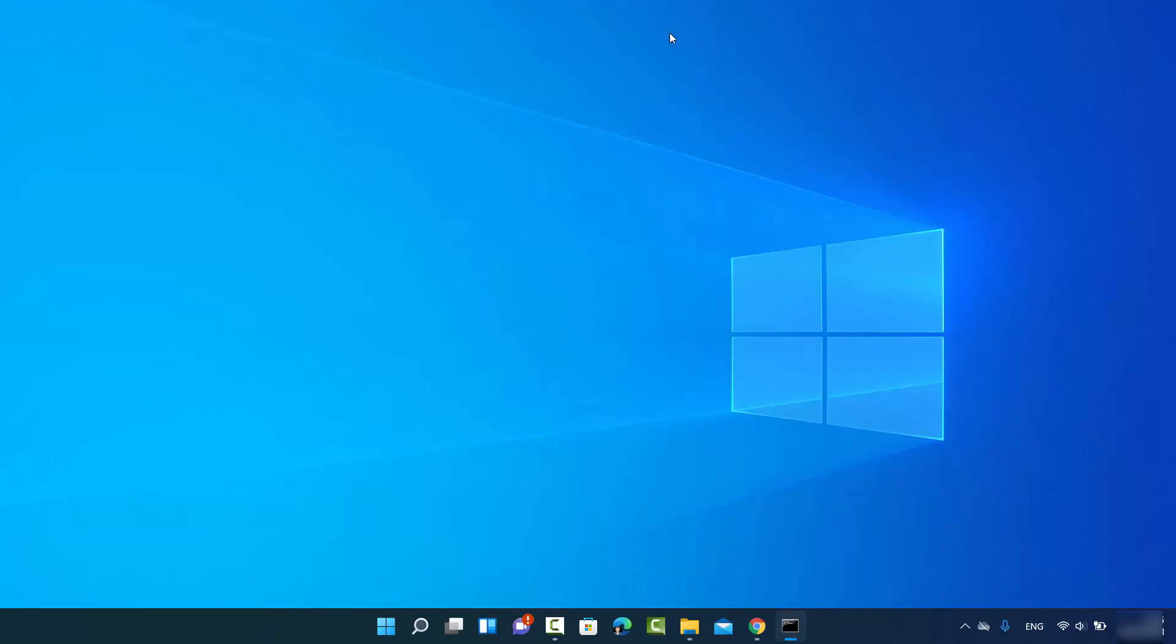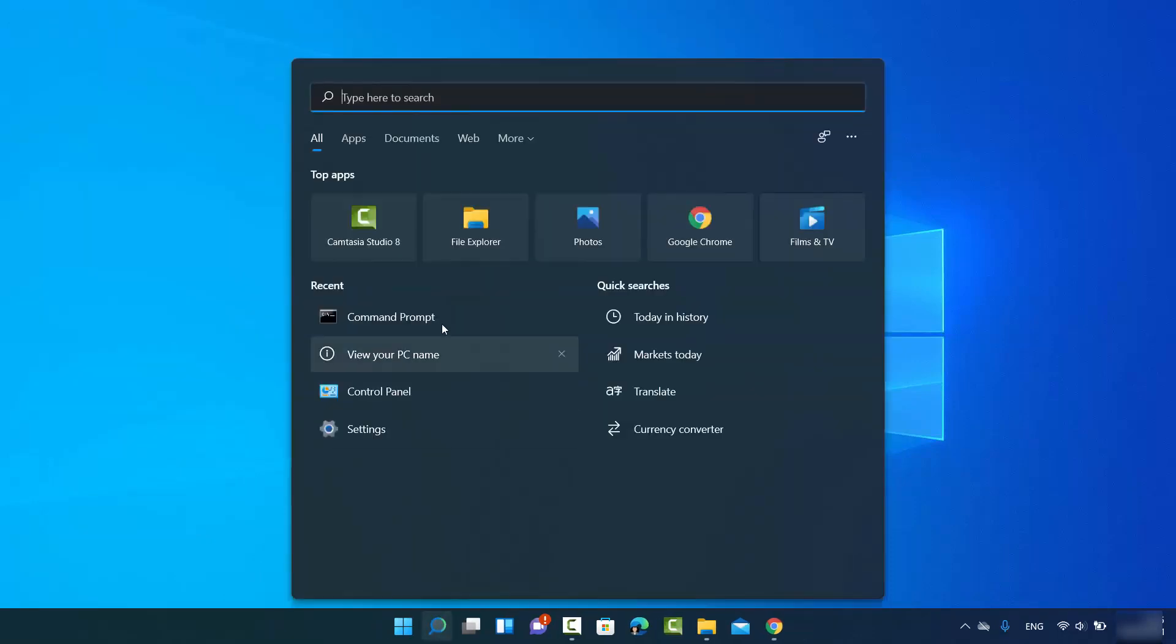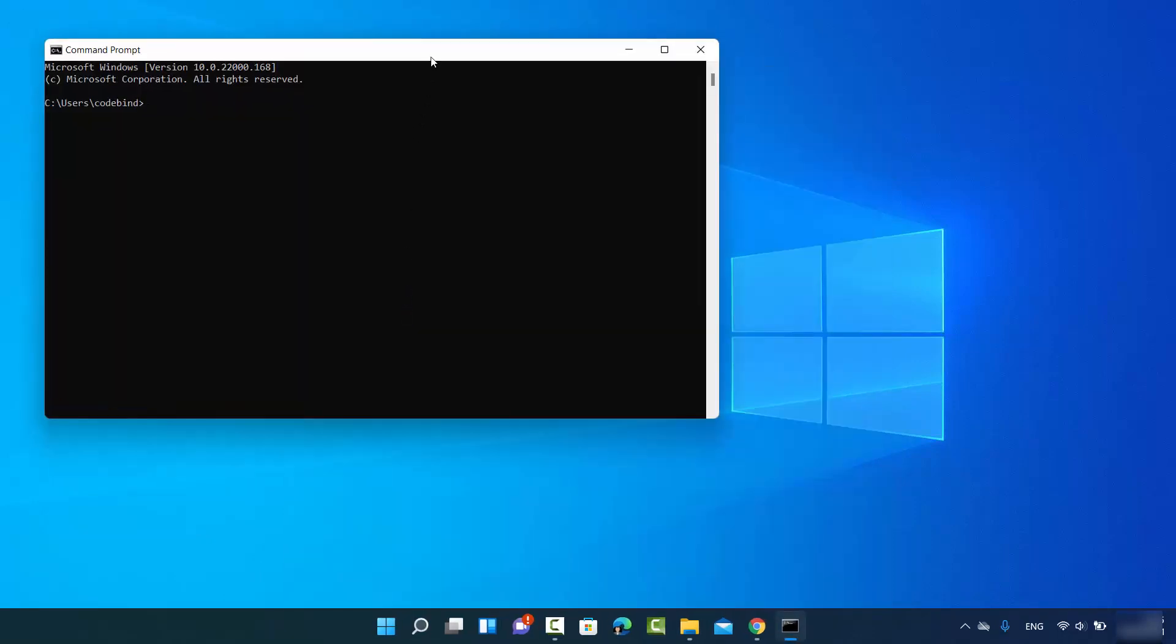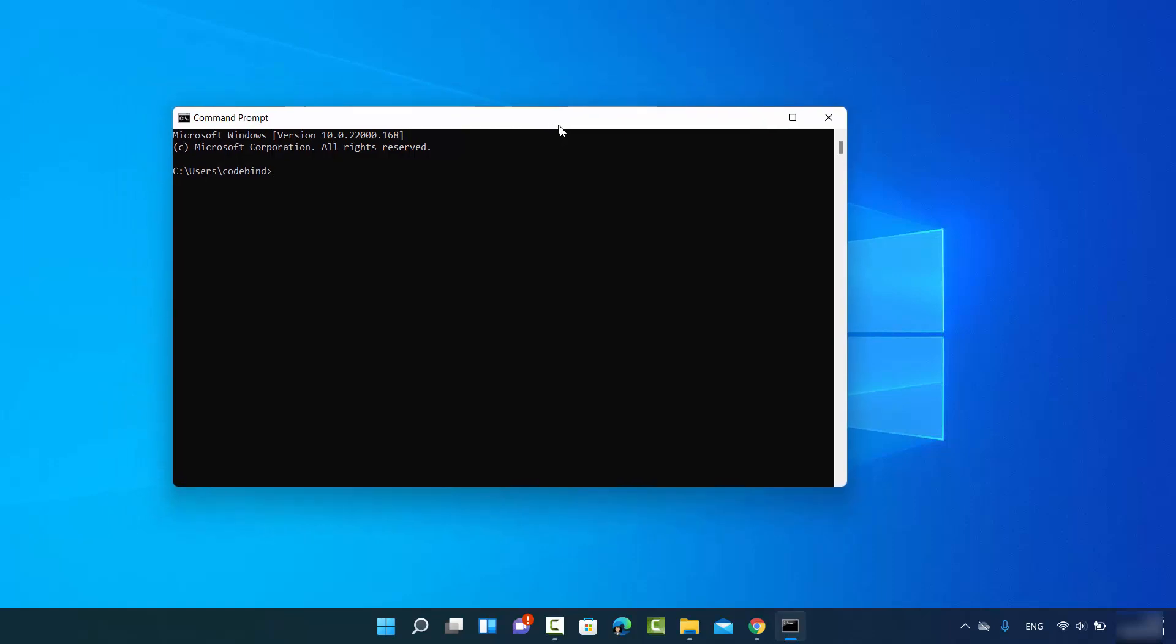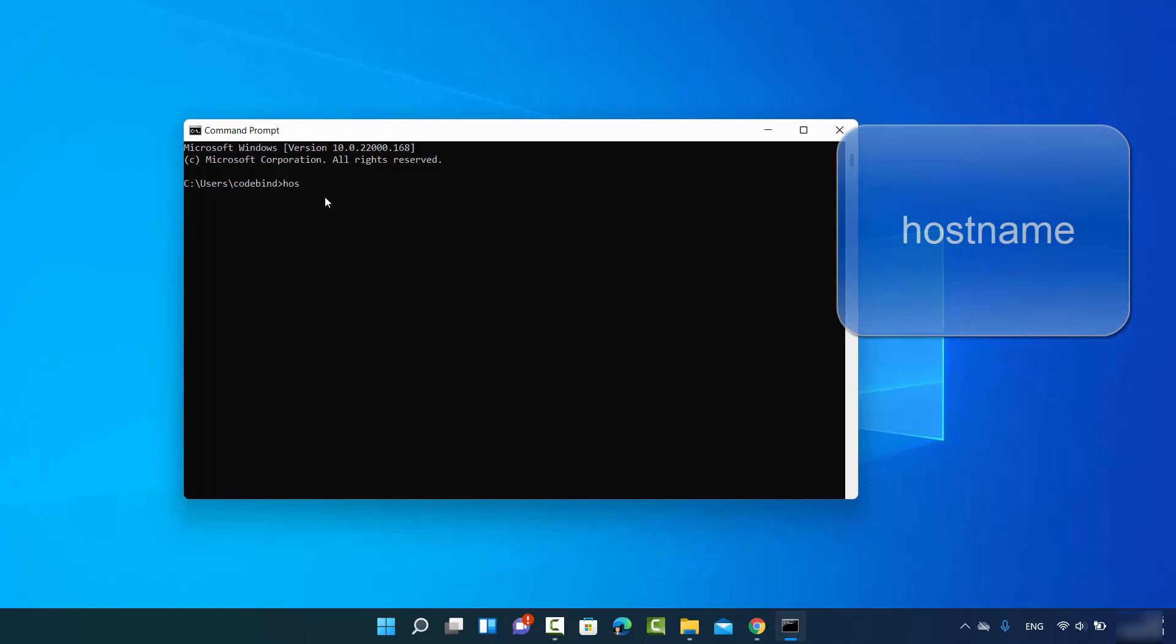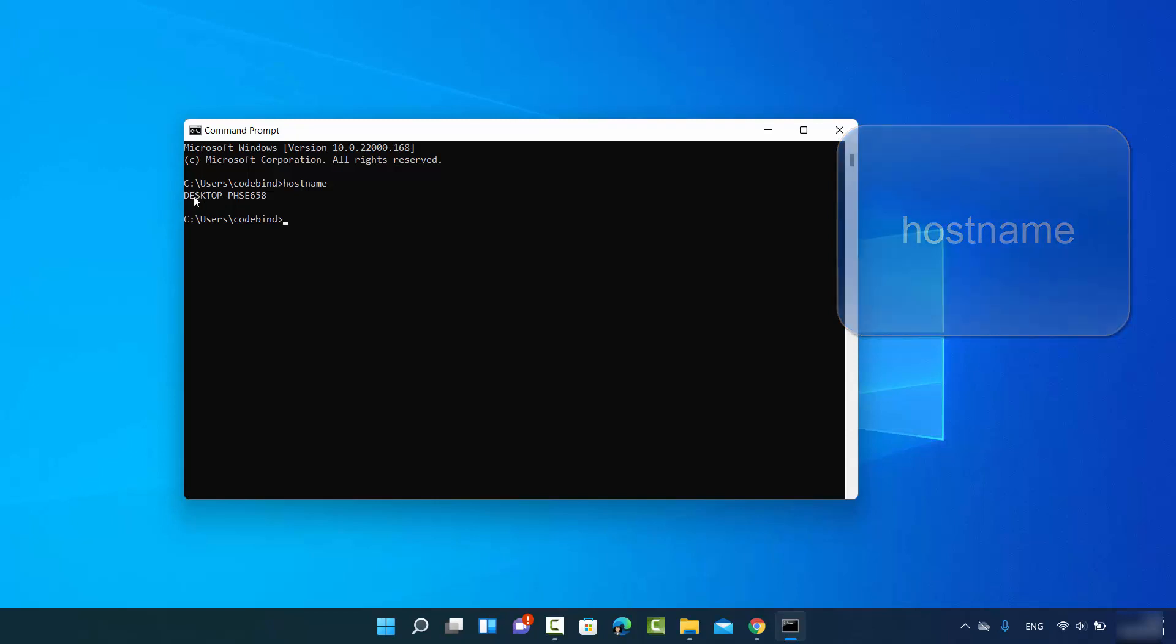Okay, so anyway you just need to open the command prompt. And in the command prompt what you need to do is just type hostname here. Just type hostname and then press ENTER and whatever result you see here, I see desktop hyphen PHSE something, so this is your PC name or your computer name.